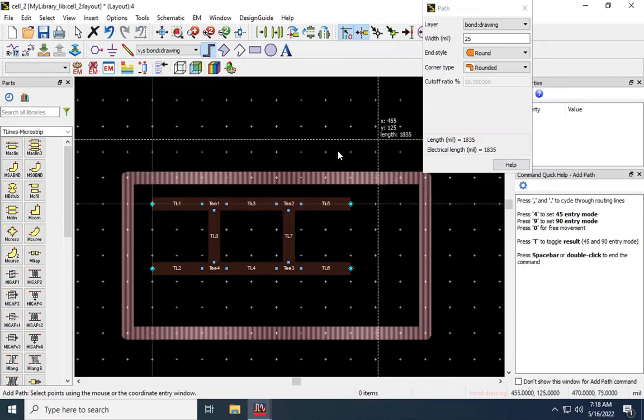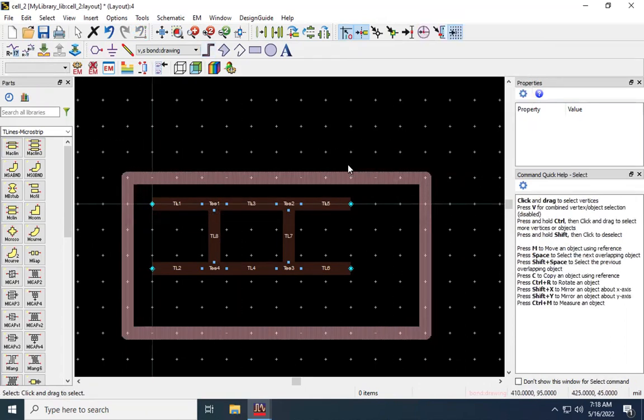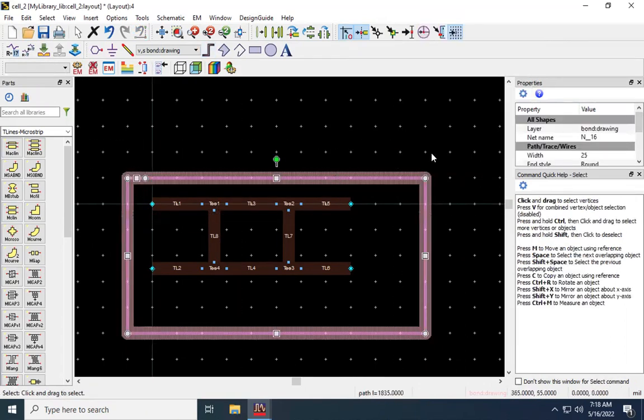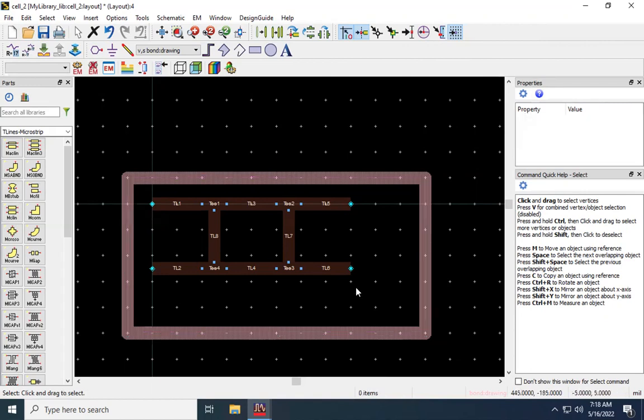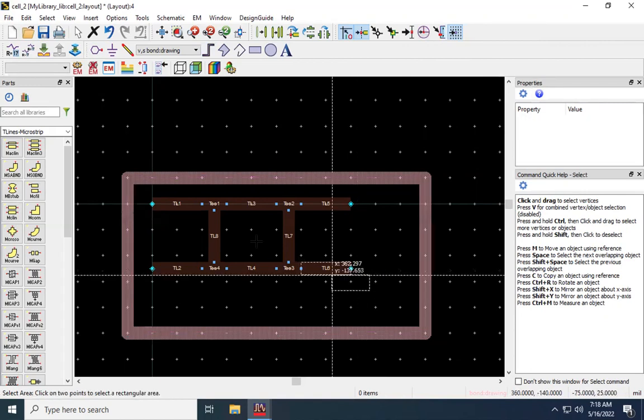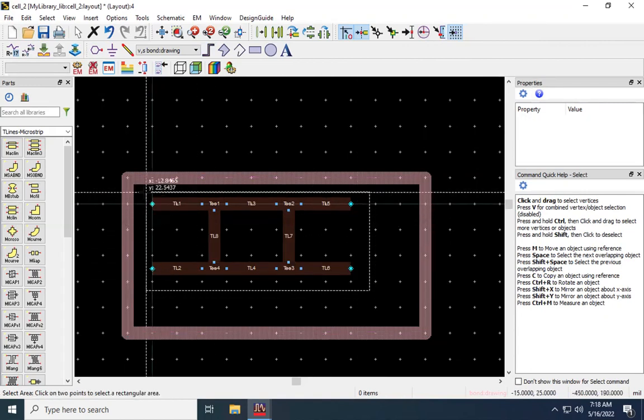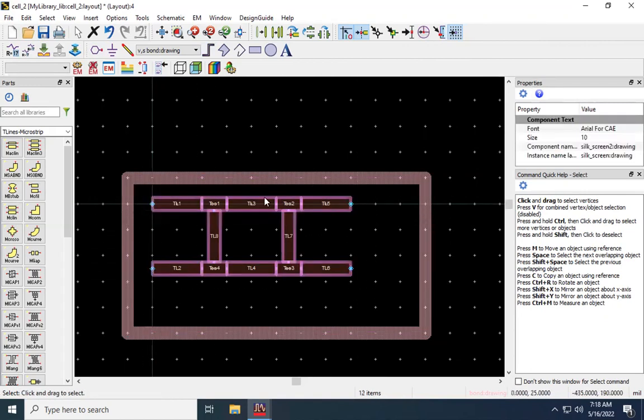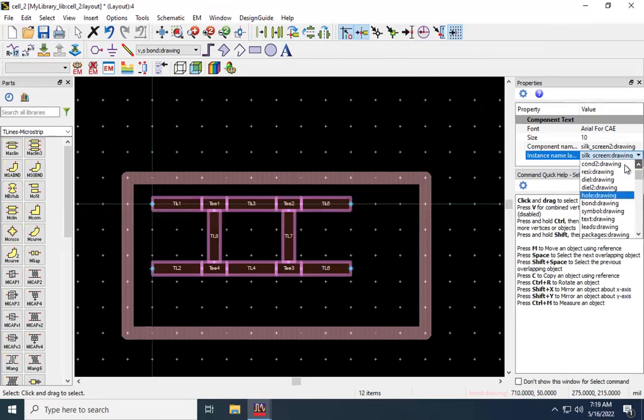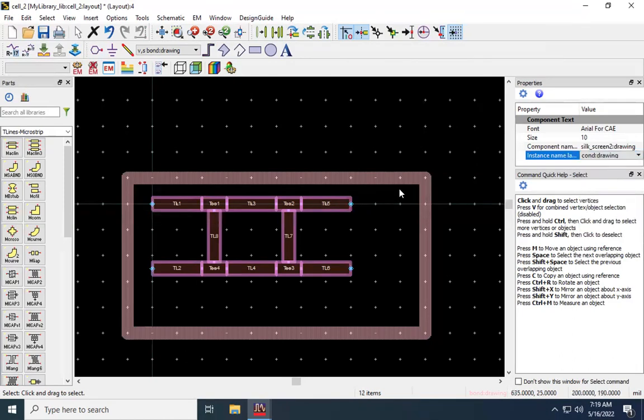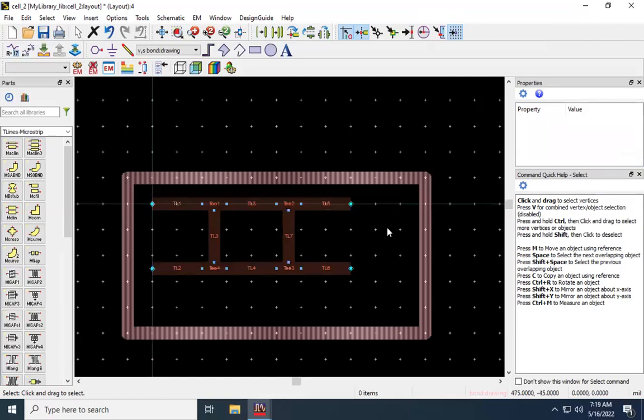So this right here under property, you'll see layer bond, which these are kind of, you could pick whatever you wanted. It's just that there's some here that kind of make more sense. So bond for boundary. So what I'm going to do next, I'm going to take my cursor here, and I'm going to select all of the microstrip elements here and make sure they're all highlighted. And I'm going to change this layer to conductor.